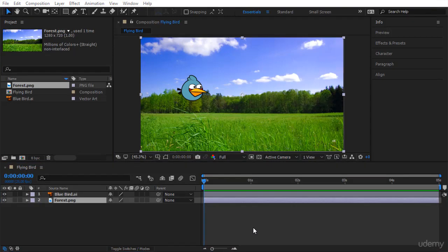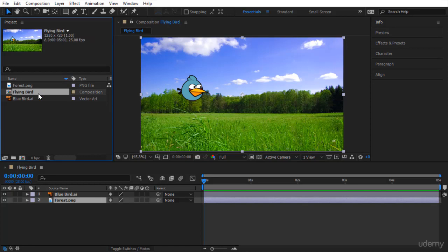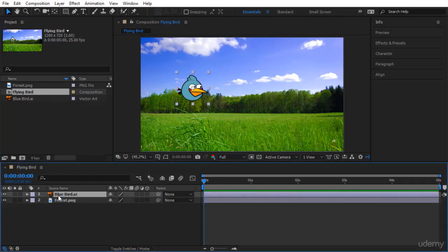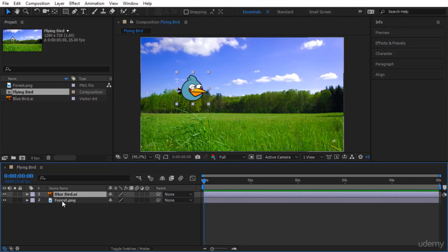So actually, by now you have created a composition flying bird and you have dropped inside two layers. One is the bluebird that we are going to animate, and the background forest.png. Now you're ready to animate and that's what we'll do in the next lecture. I'll see you then.